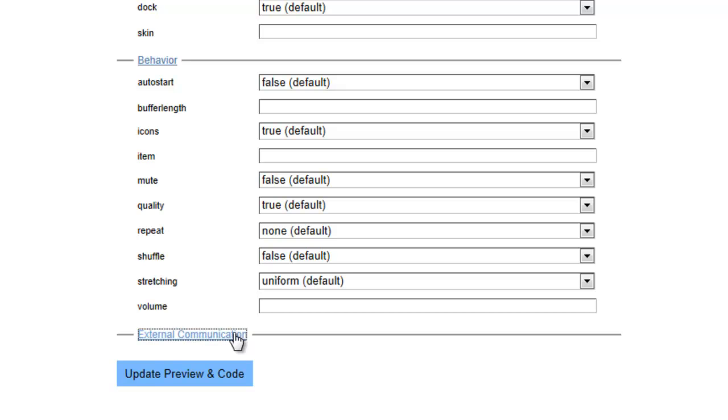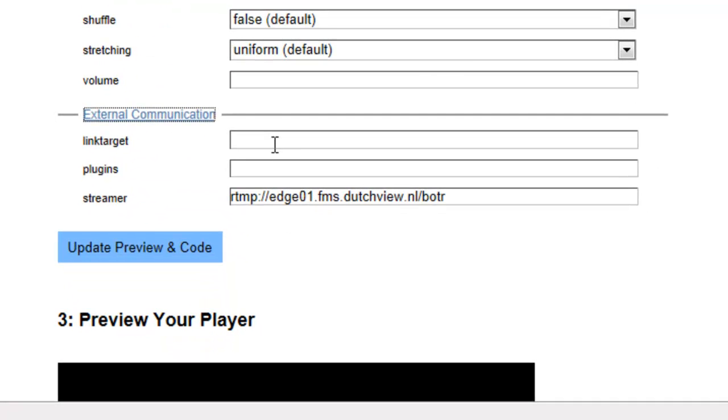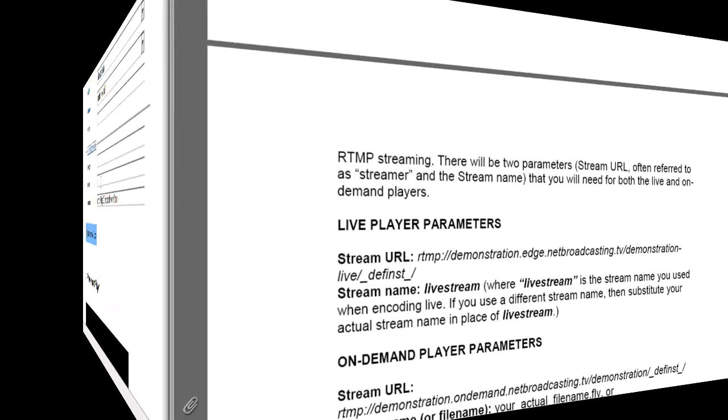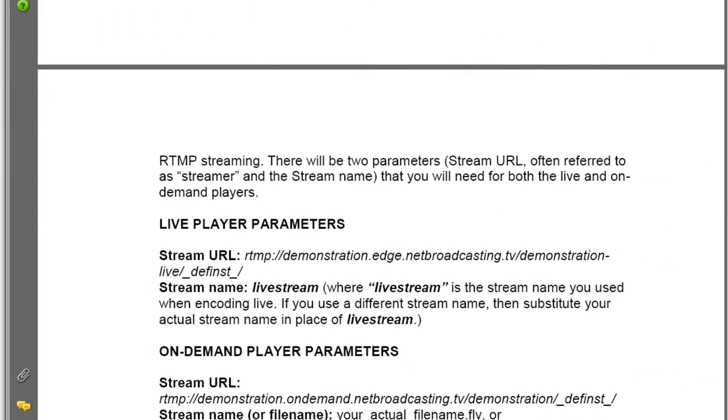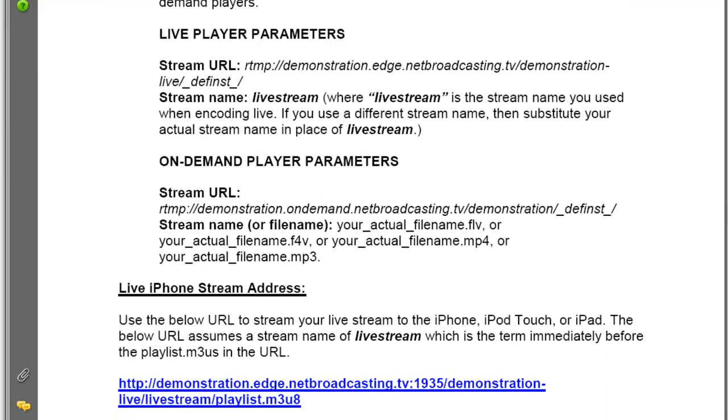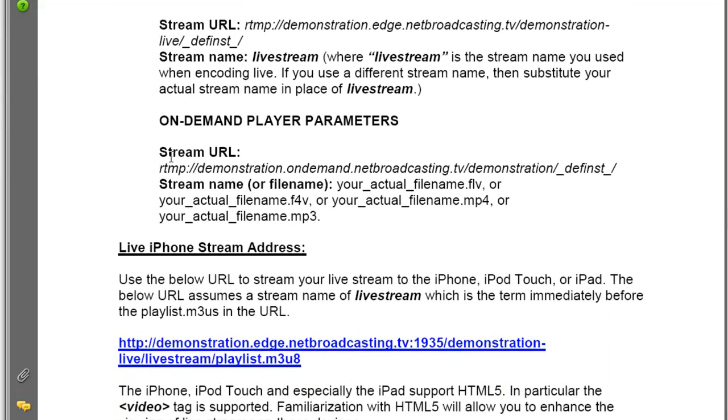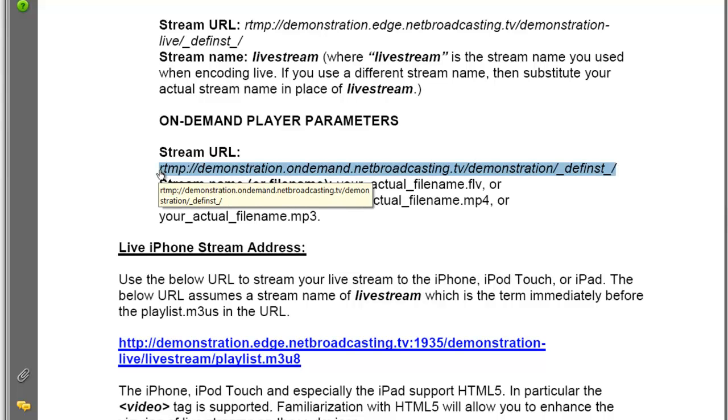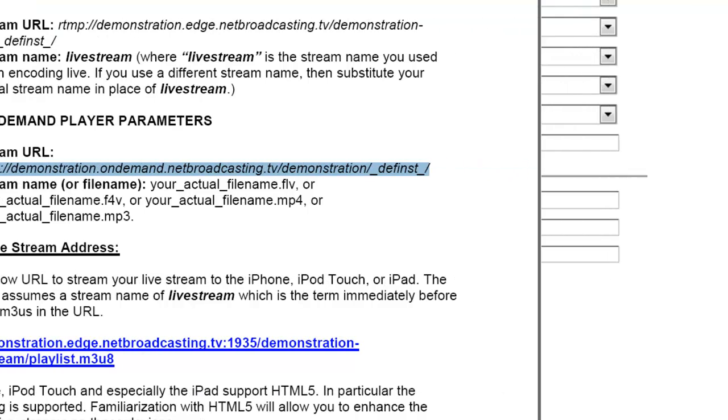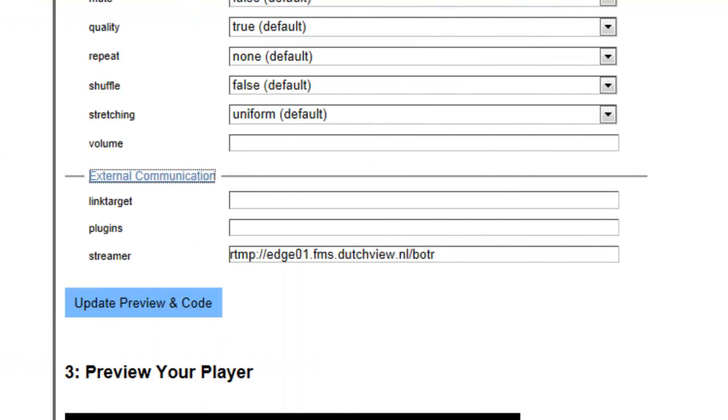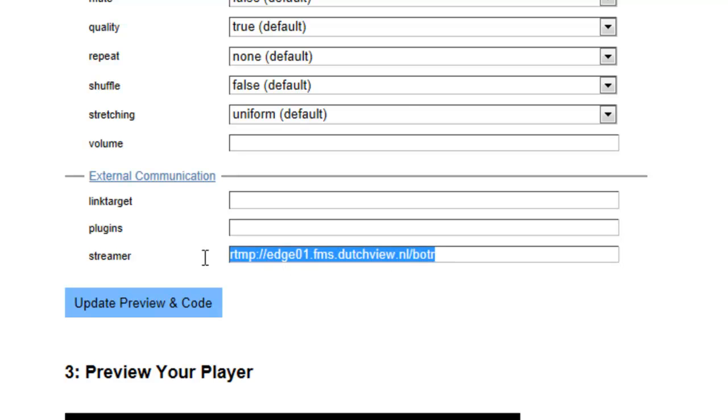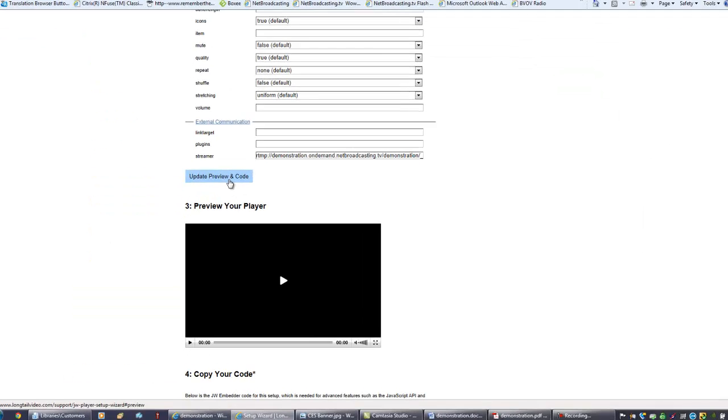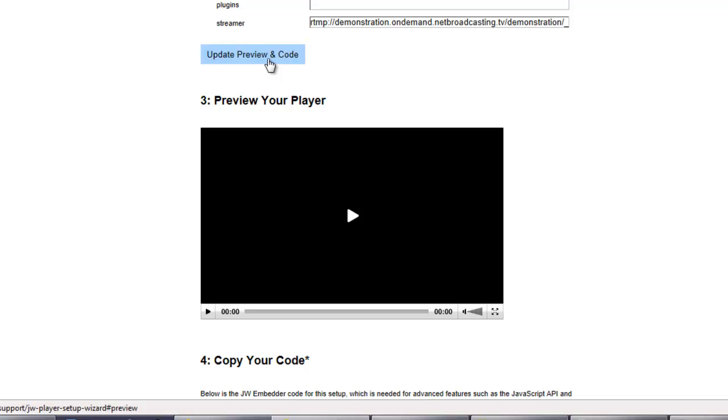Under External Communications, Link Target is not used. Plugins will be covered later. But it is very important to enter the RTMP URL that is provided with your netbroadcasting.tv account. There is a different URL for live and on-demand streams. You can find that URL under option 3 of your live player creation portion of your provisioning document. For an on-demand stream, which is what we're looking at here, that would be found here. You can simply highlight that in your provisioning document and copy it, and go back to the JW Player Wizard and paste it in right here. Next, we click the Update, Preview, and Code button.